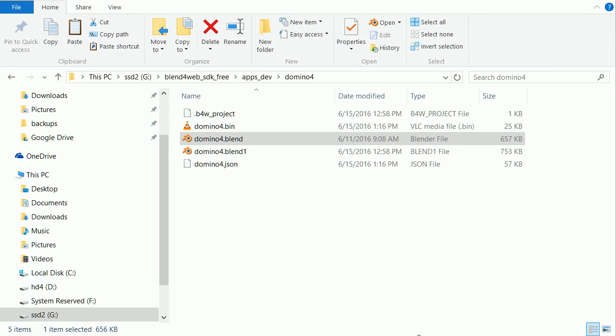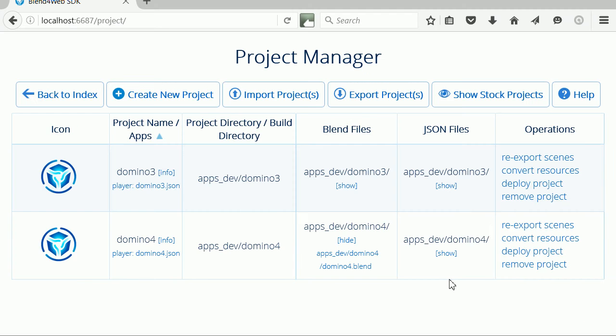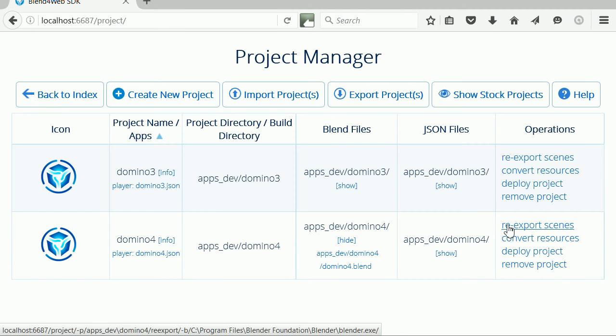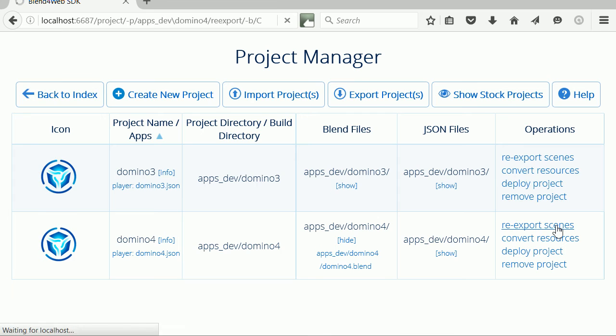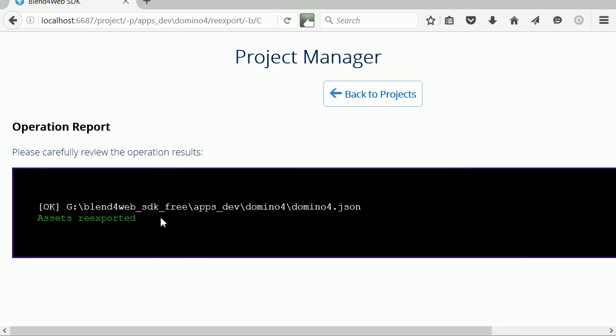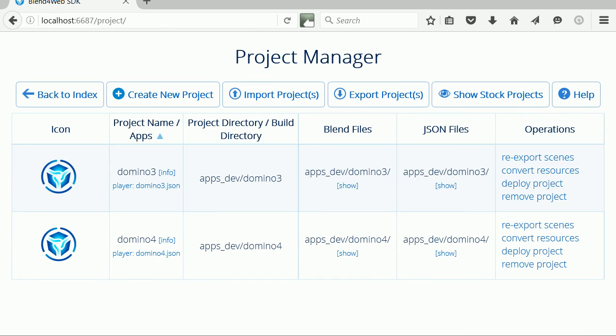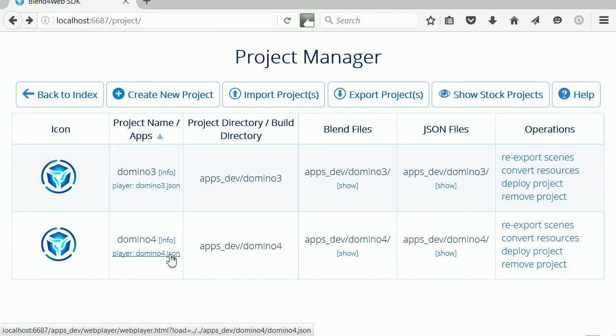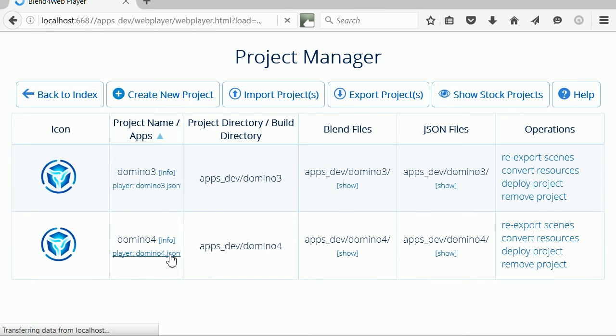Going back to Project Manager, we can click Re-export scenes to overwrite the dummy JSON and bin files. Now clicking on the player, we should see the domino run.